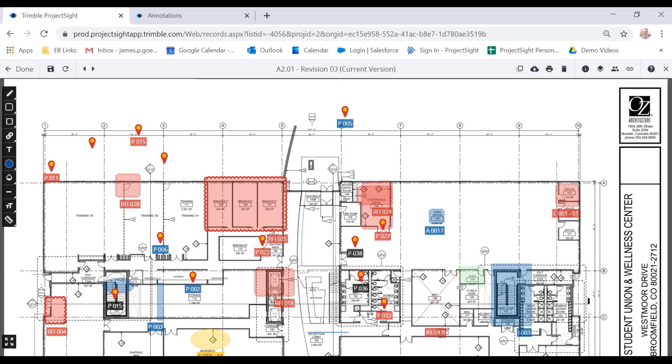Because as a SaaS based tool, we're always iterating on the product, always making it better, and always looking for our clients to help us in that process. So there's the high level view of the drawings module. And I'll give this back over to Matt and thank you for your time.